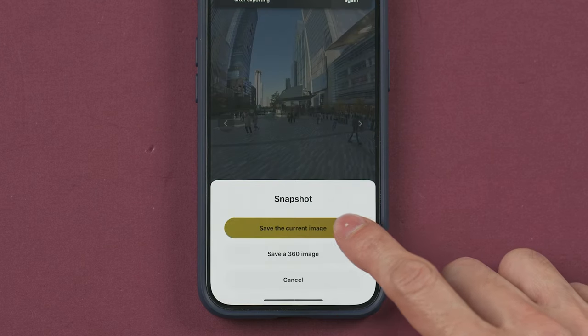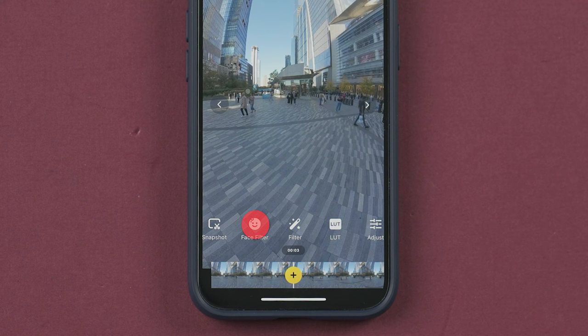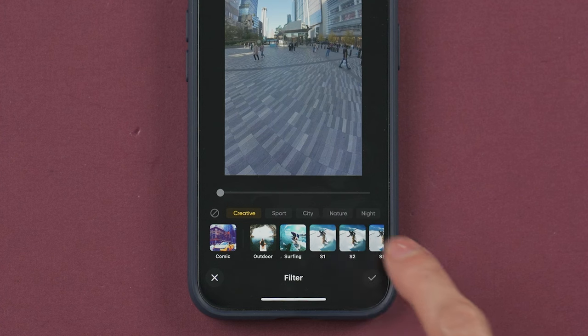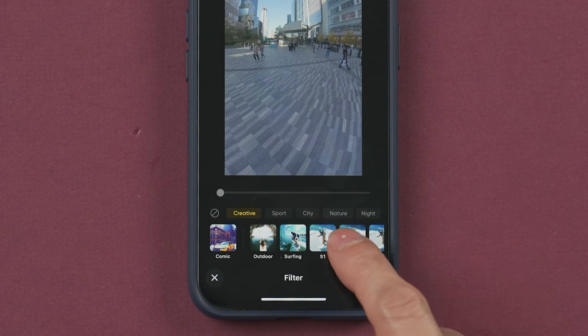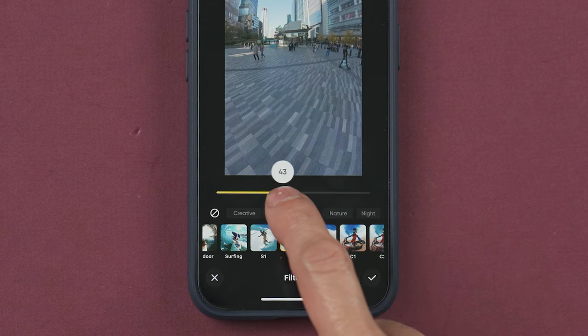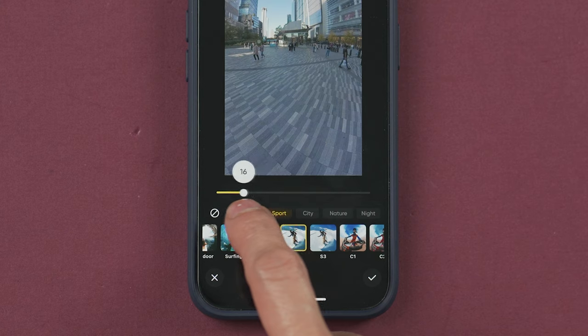This button will let you take a snapshot of what you have on the screen. With face filter you can apply beauty effects, and with filters you can select from multiple filters and choose the intensity to apply to your video.